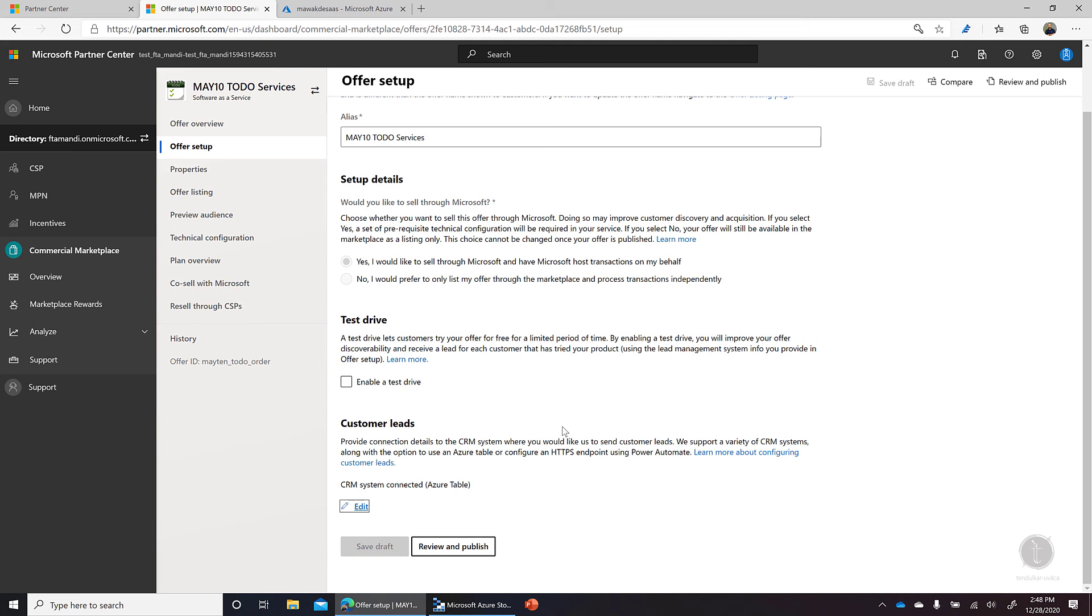So that's pretty much what I wanted to show you - how you can set up customer leads using Azure Tables. Once again, thank you for watching this video. My name is Mayur Tendulkar, and we're going through Azure Marketplace 101, a series of short videos on Marketplace. Thank you.